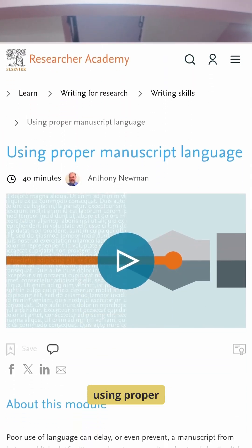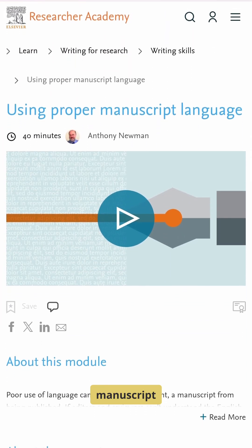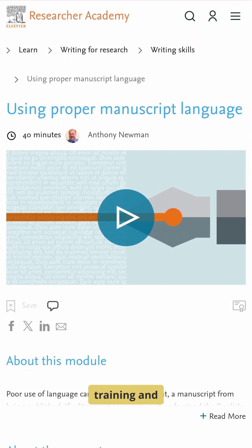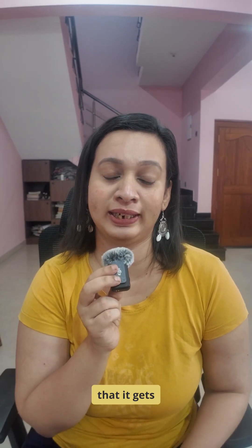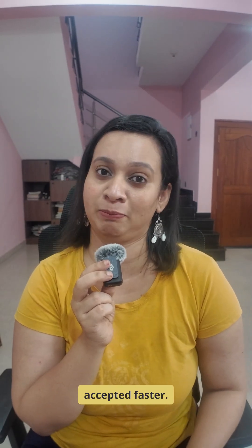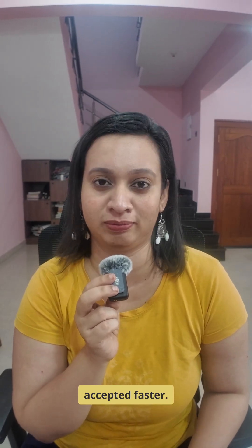Finally, there is Using Proper Manuscript Language — full of practical training and guidance for how to frame your manuscript so that it gets accepted faster.